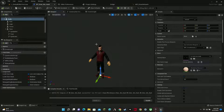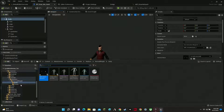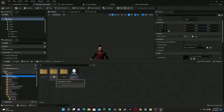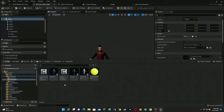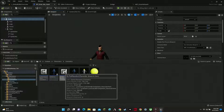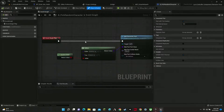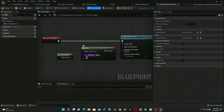Now for the fun part — how do we get this character to replace the default Lyra mannequins? Go to the Content Browser, navigate to Characters, then Cosmetics, and find 'B_PickRandomCharacter.' Click on that. What this blueprint does is, as the game loads, it checks: if you're loaded as Manny you become Quinn, and if you're Quinn you become Manny.